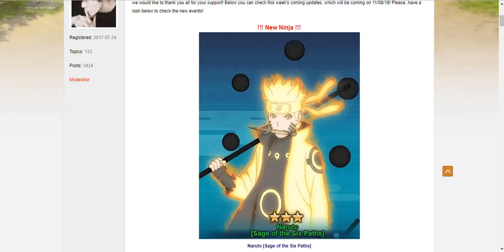As you can clearly see in front of us, we have a new ninja. We have the Naruto, Sage of the Six Paths.